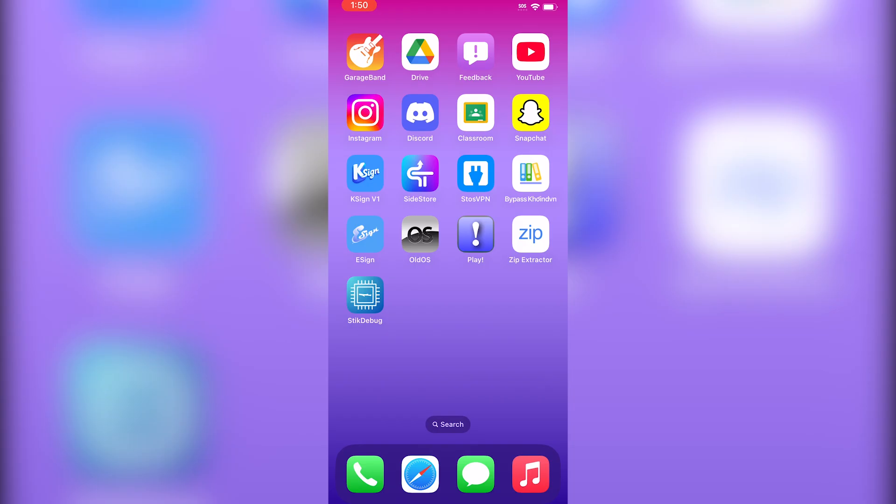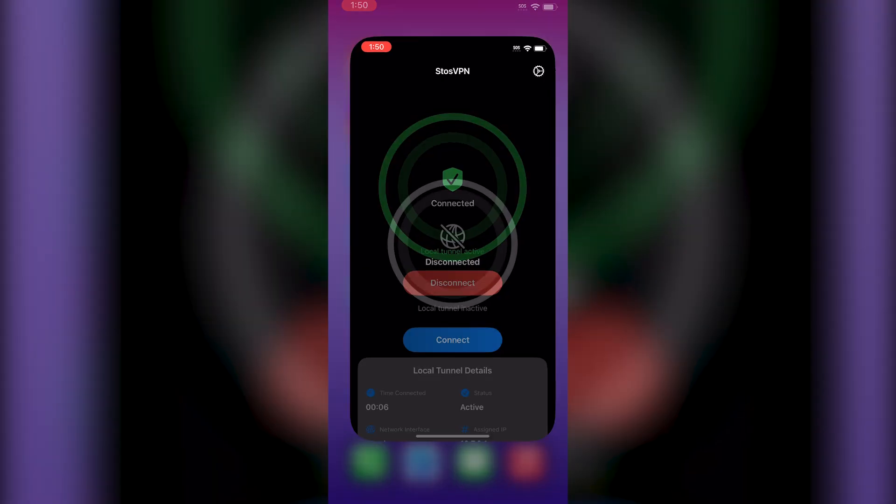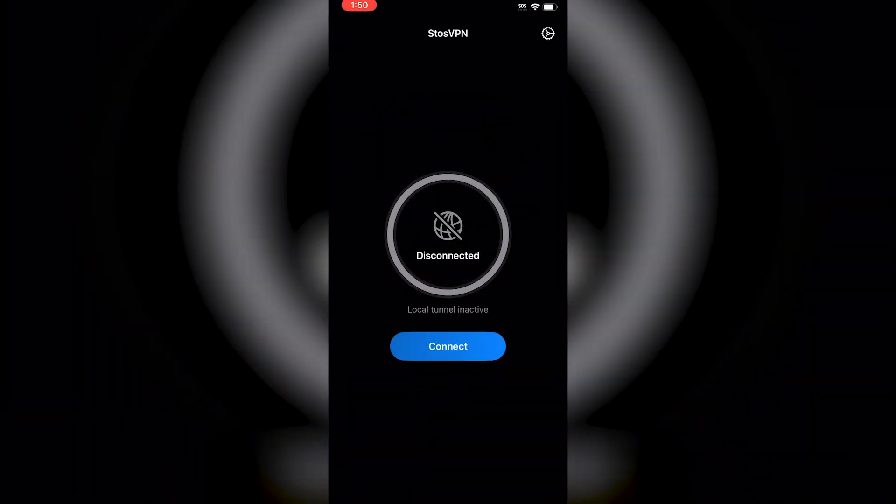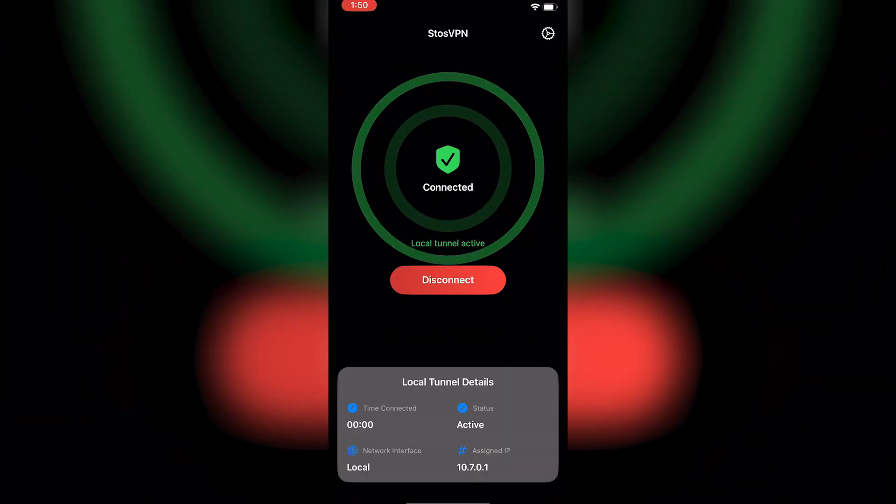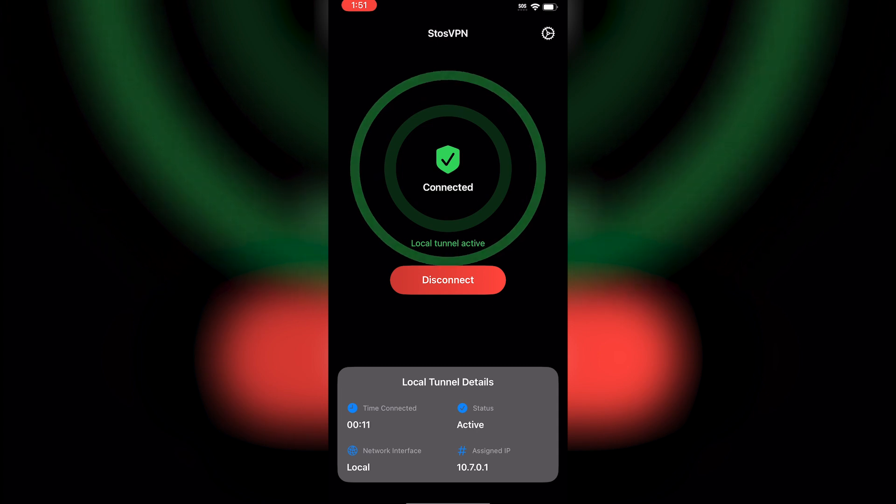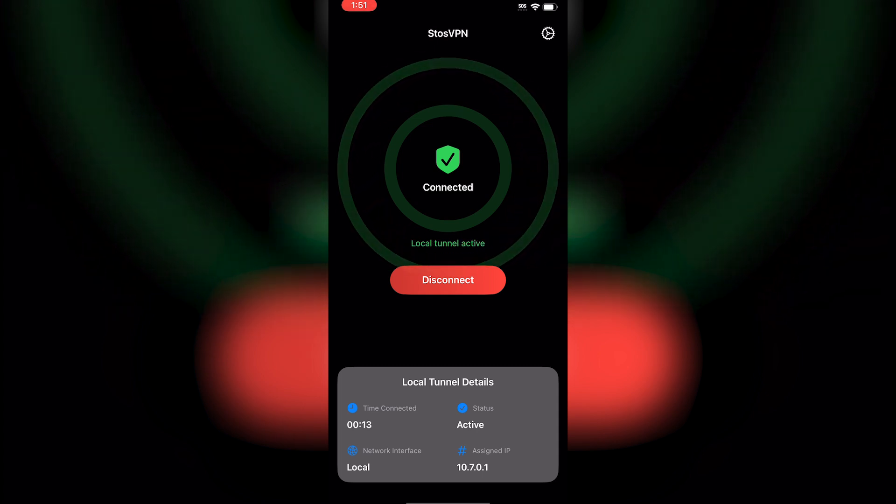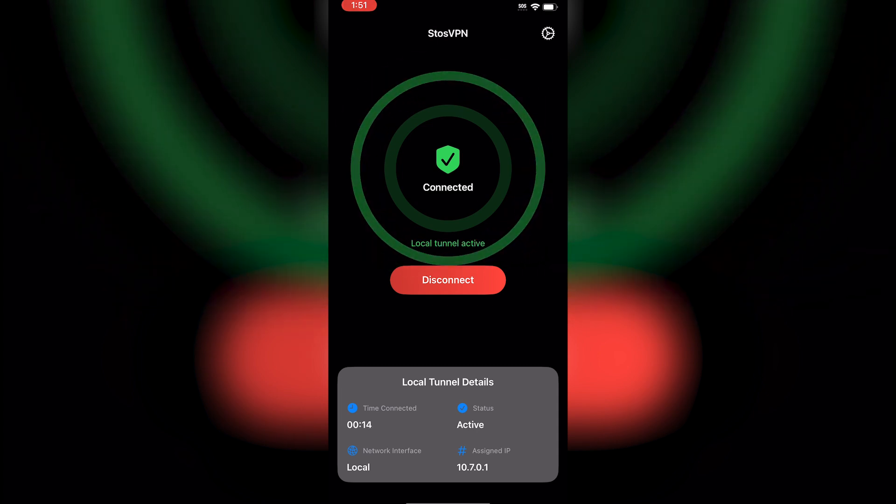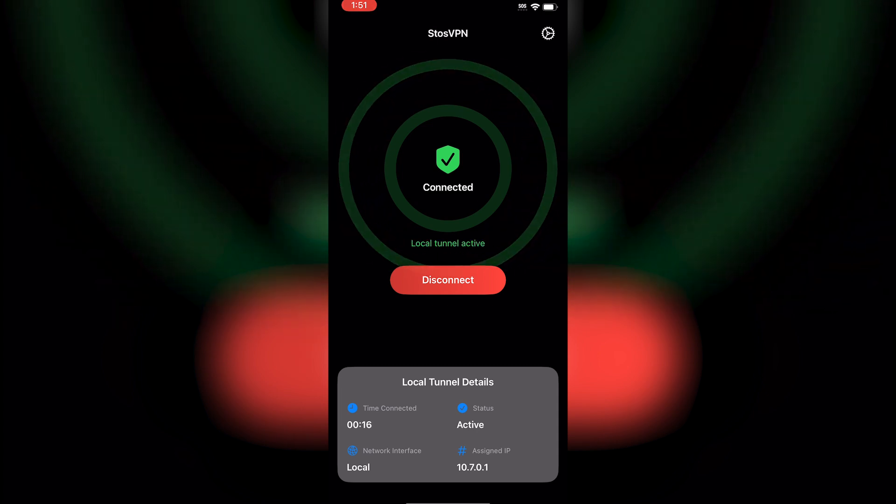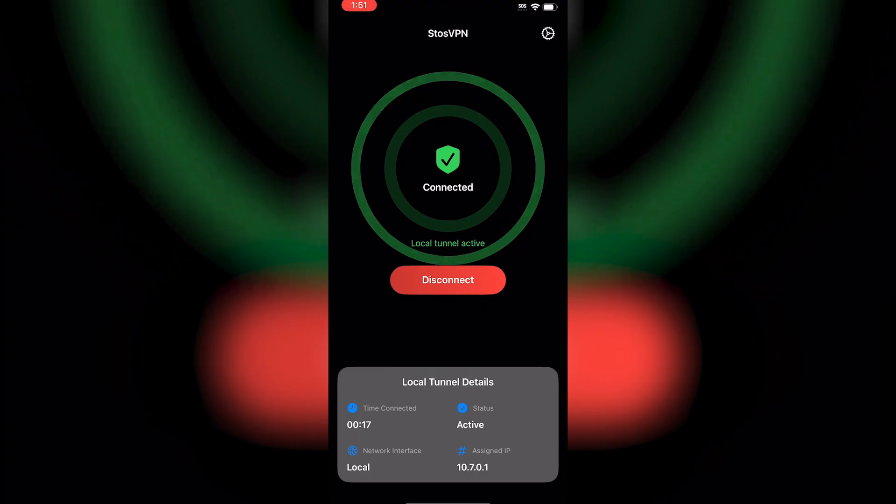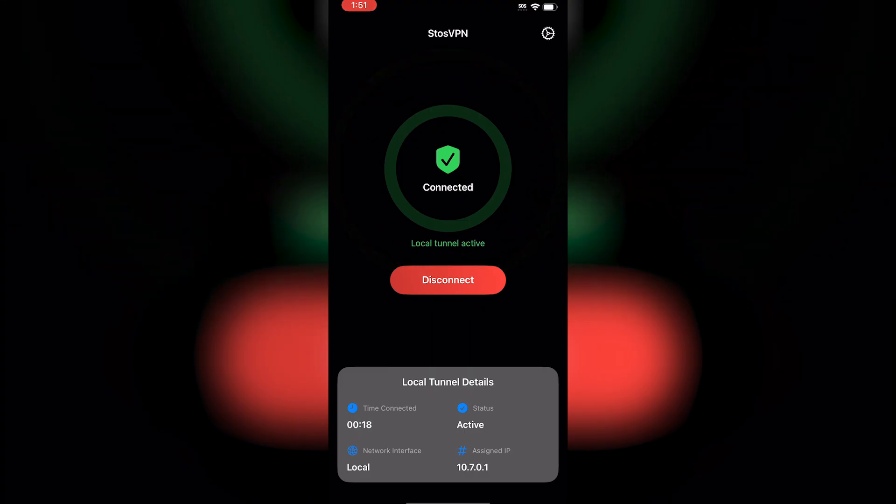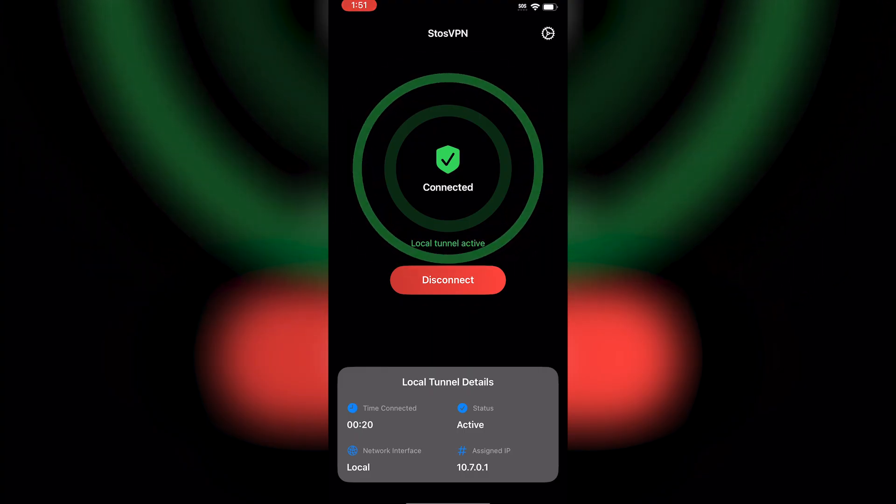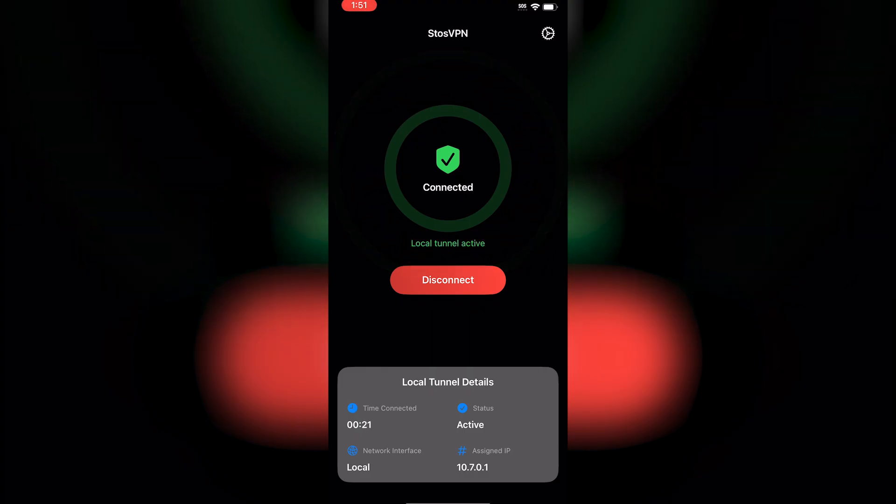Whether you lose internet connection or turn airplane mode on, you'll still be able to use StikJIT to enable JIT on any app. If you get a popup saying the device is not mounted, just close StikJIT and reopen it.